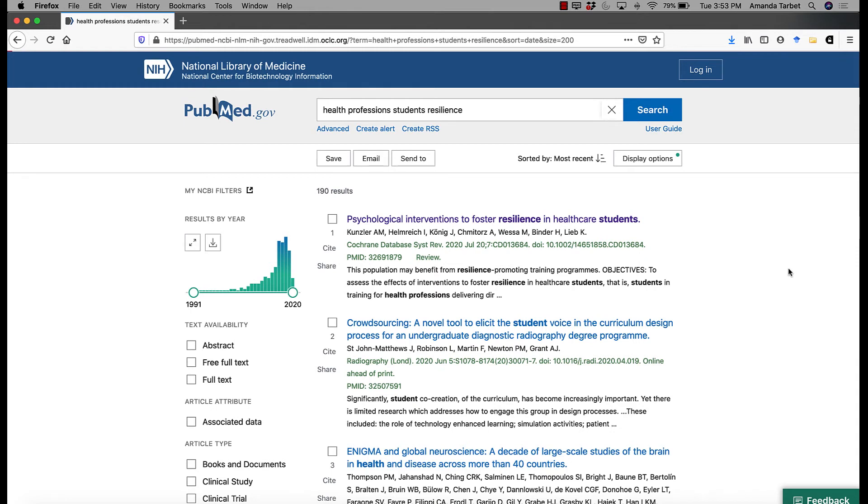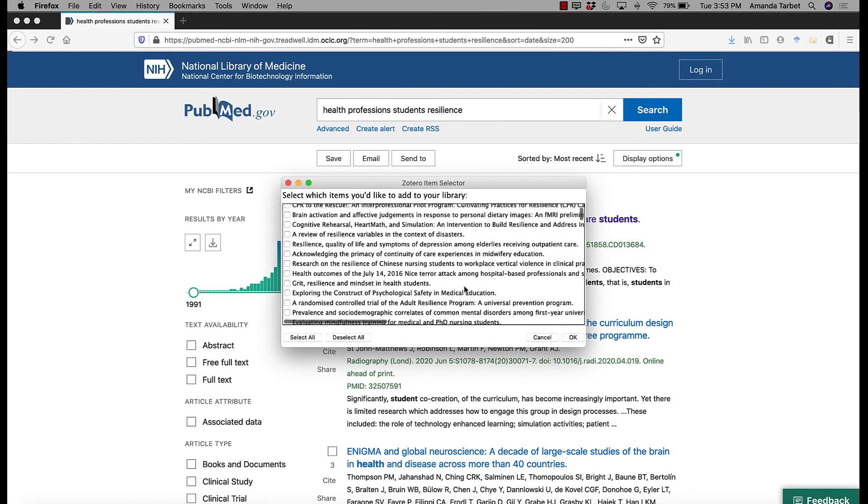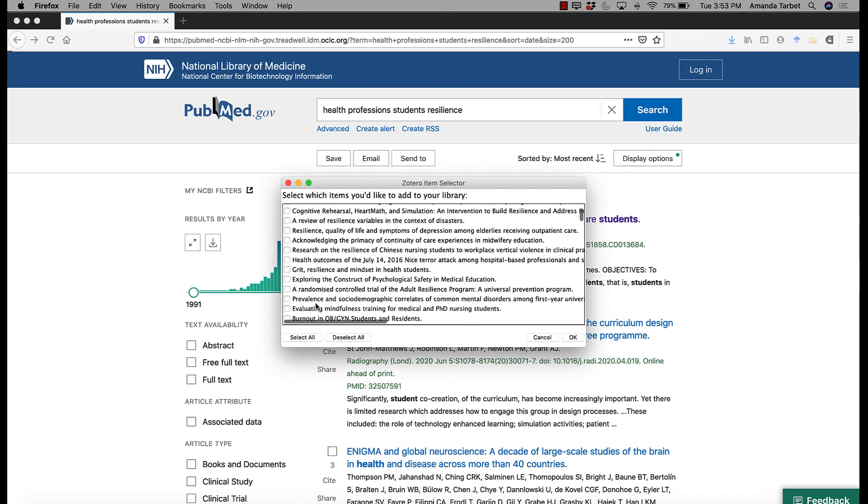So from your results page, go ahead and hit the Zotero connector and you get this brief list. You can choose anything that looks good to you. Hit OK.